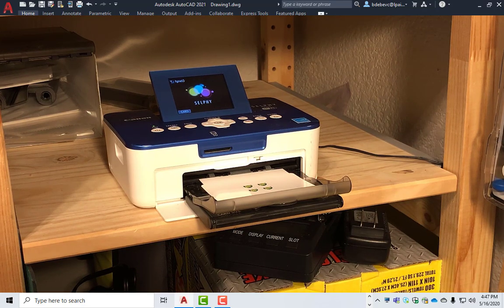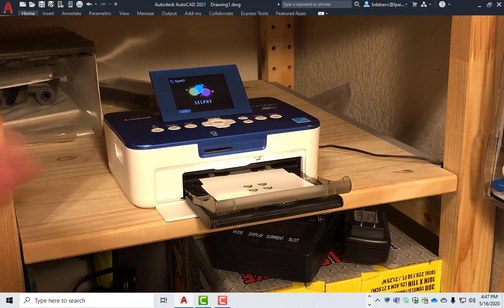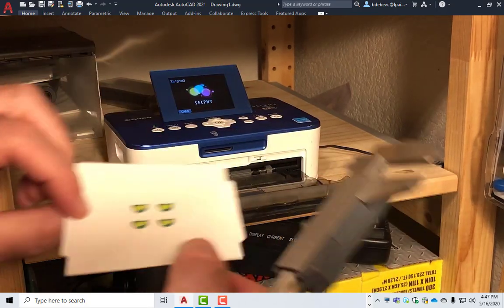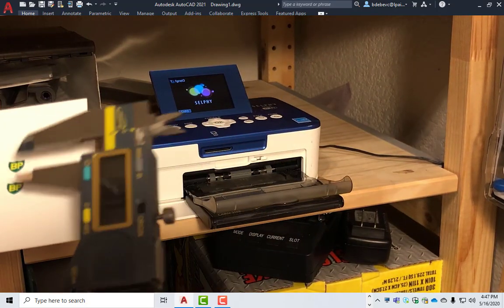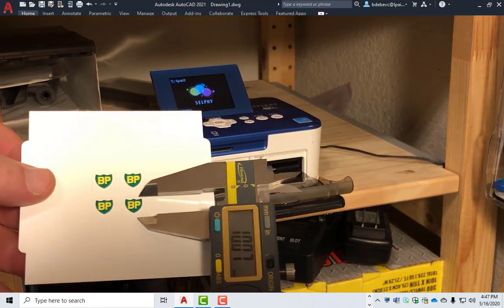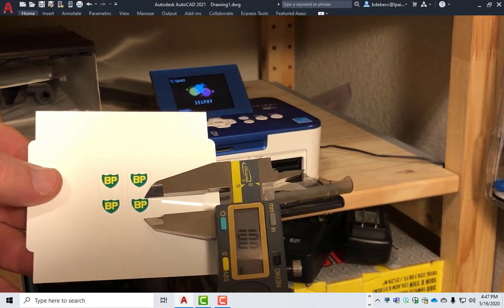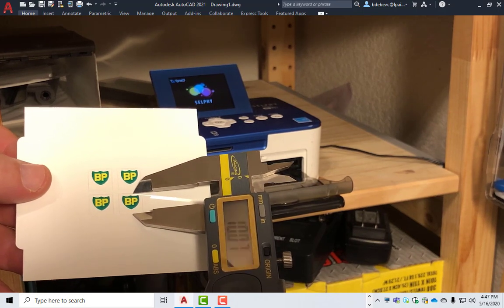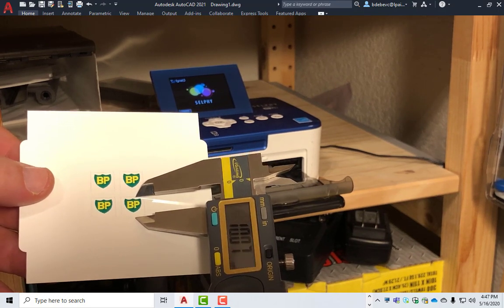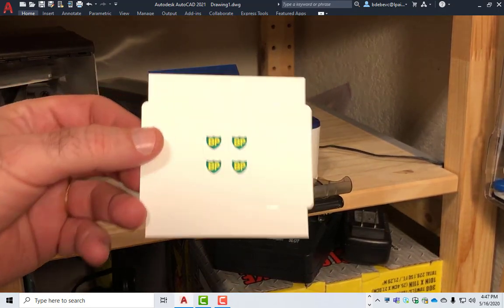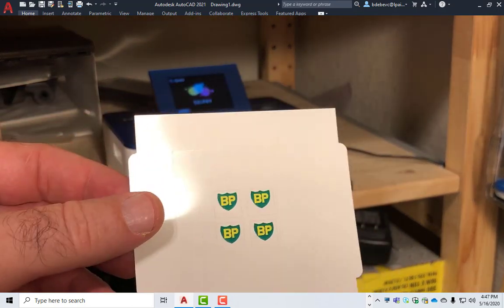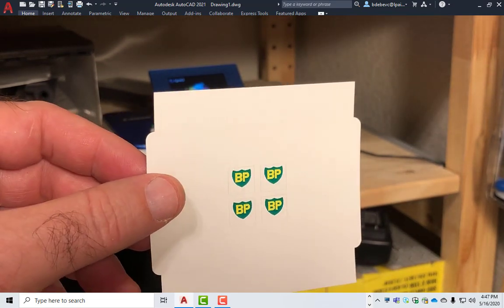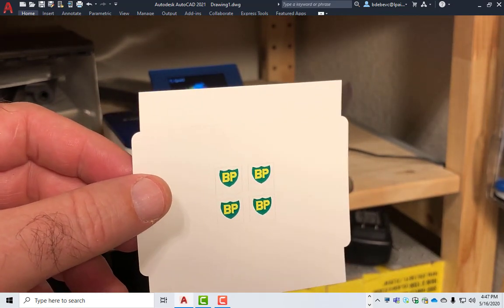Okay. Now what we're going to do is check it. So I've got the calipers at about 10 millimeters. And we will check our work. And that looks about right. Good. There we have our BP stickers for the tow truck. Yay me. Thanks for joining us.